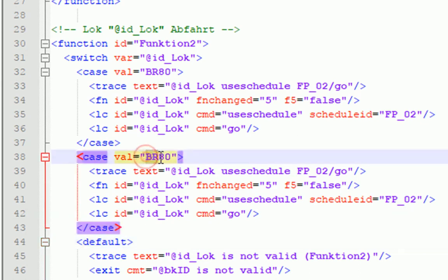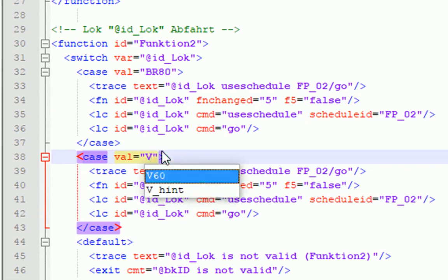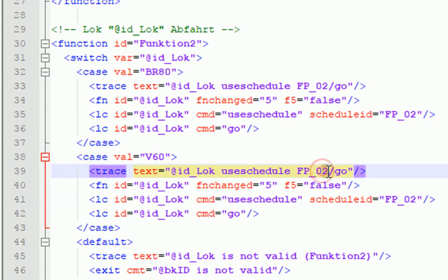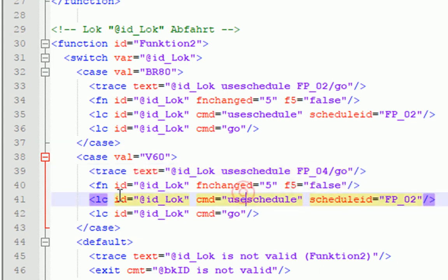Und jetzt fragen wir hier, ob sich in unserer Variablen, ID.Log, die V60 befindet. Da haben wir V60 rein. Und wenn das so ist, dann geben wir hier raus wieder ein Trace, damit wir wissen, wo wir sind und schreiben jetzt hier rein, wir werden ja jetzt den Fahrplan FB04 starten und das machen wir auch hier.